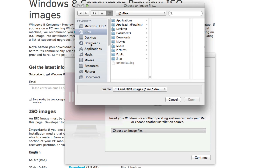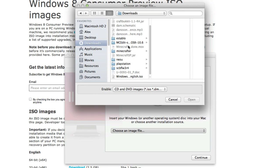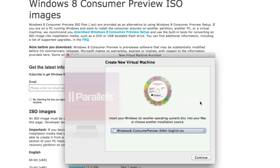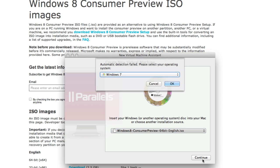But now you want to head into wherever you downloaded it. You want to choose your image file. So I'm going to go ahead and choose this. I downloaded it already. It took about a half hour to download and when you're done just click Continue.